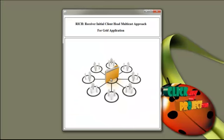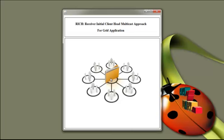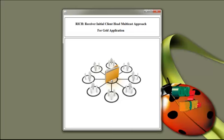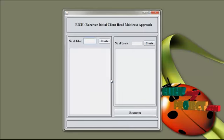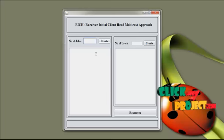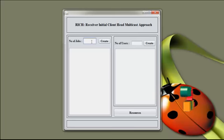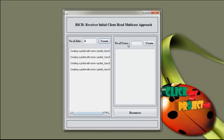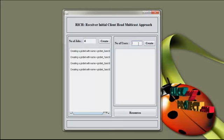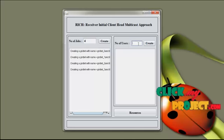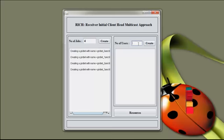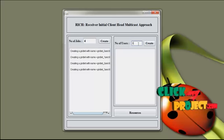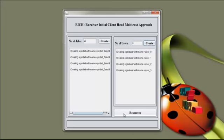Let us see the demo of the rich receiver initial client head multicast approach for grid application. First, click the image. This is the place for job creation. The jobs are created — these are the inputs. Then we create the users. These users submit the jobs, so we create the users for that file. Press create, and now the users are created.